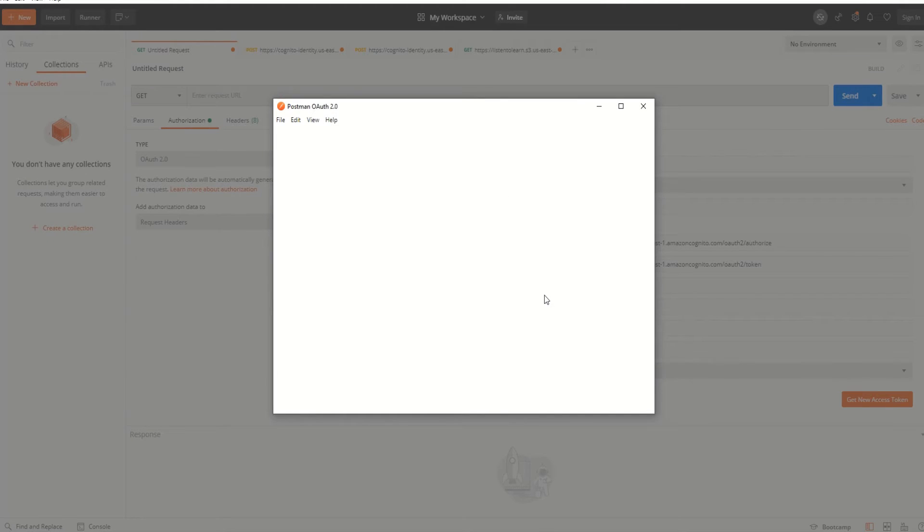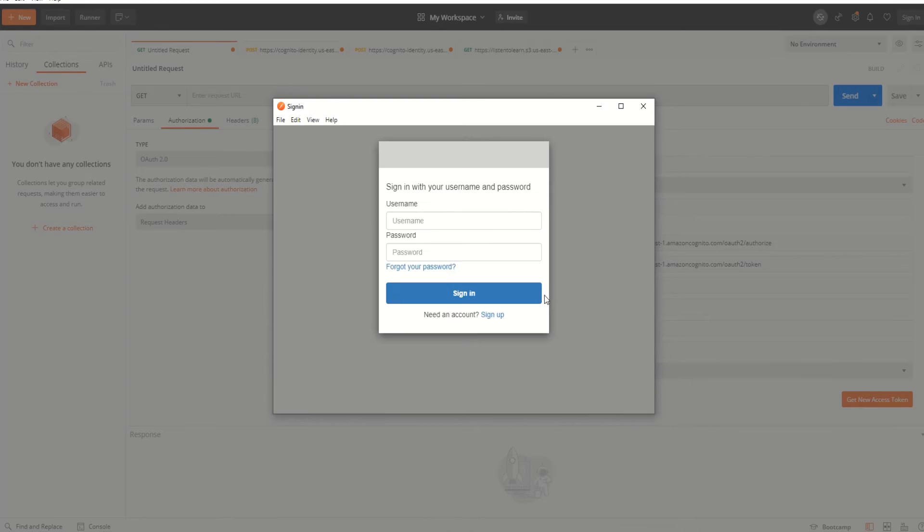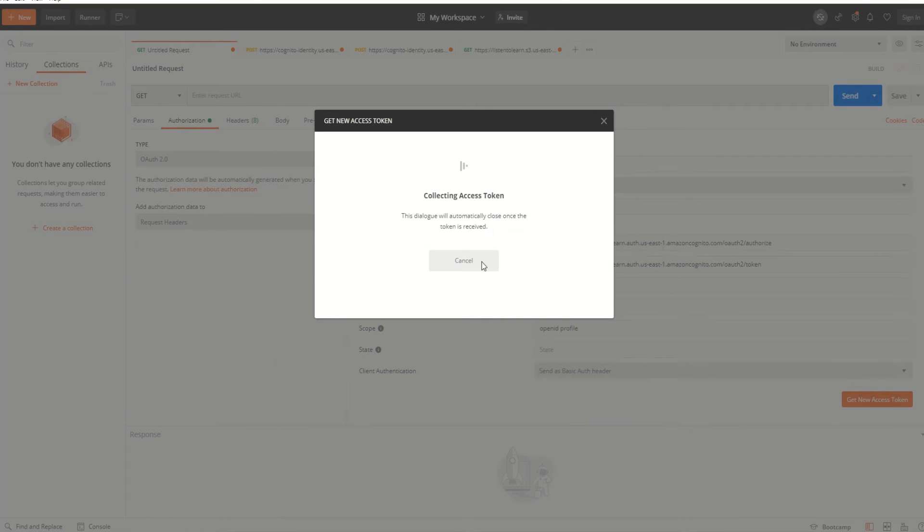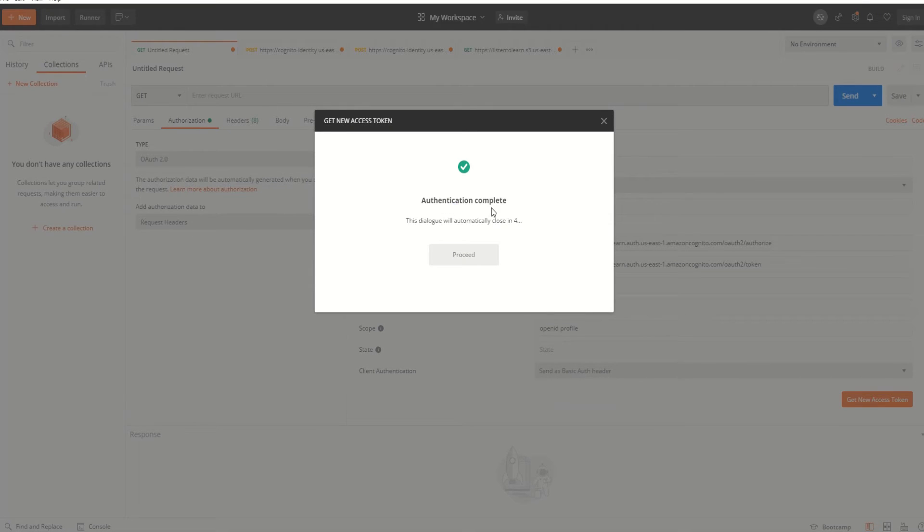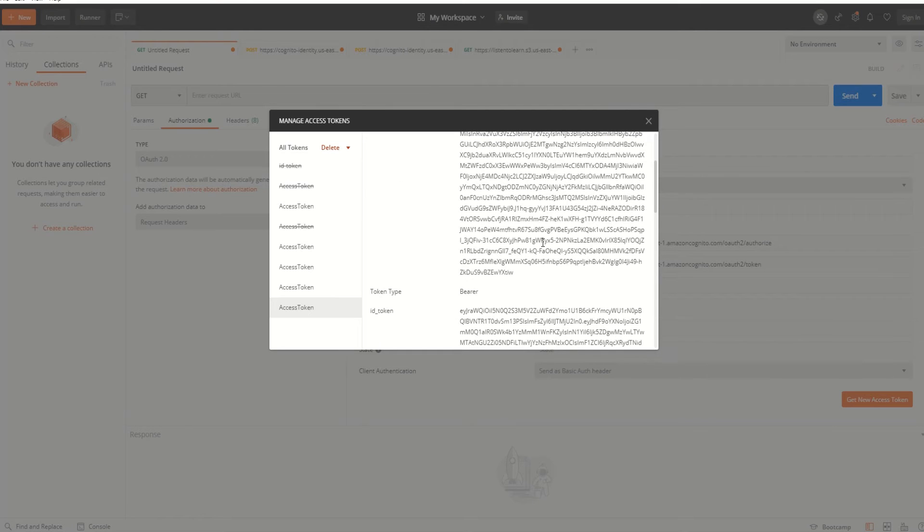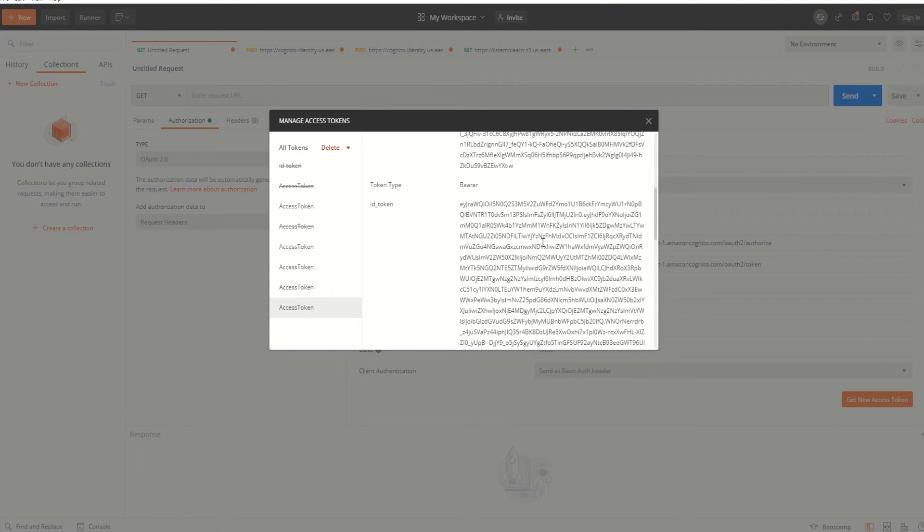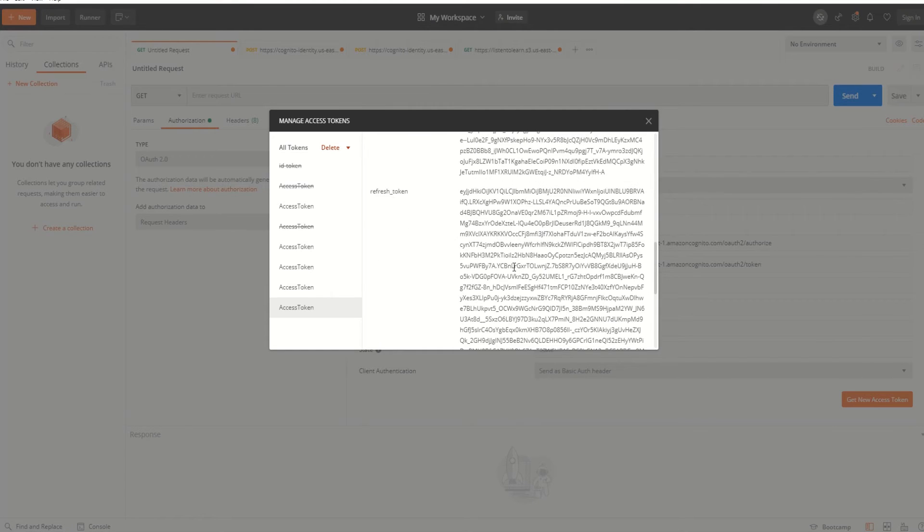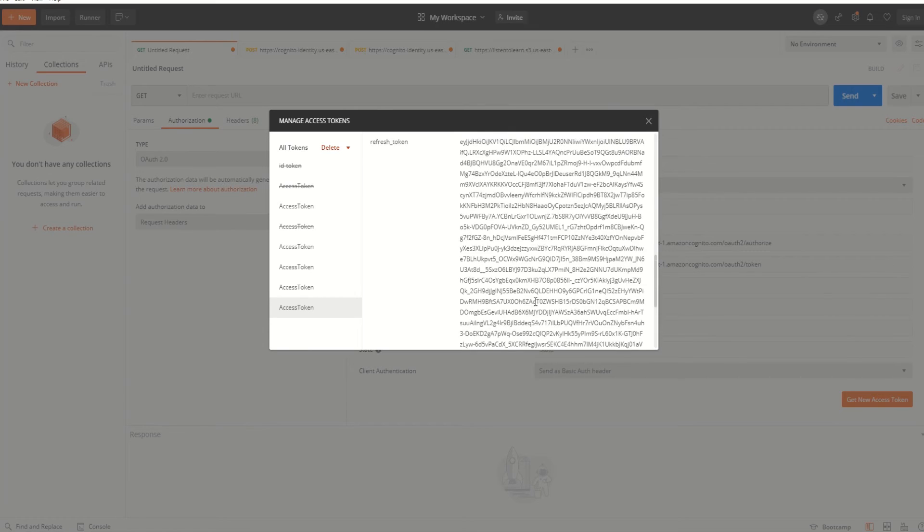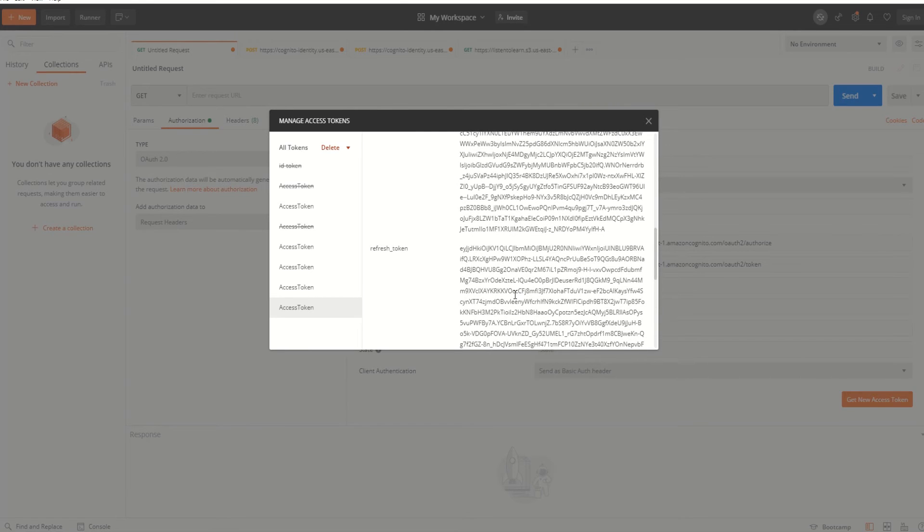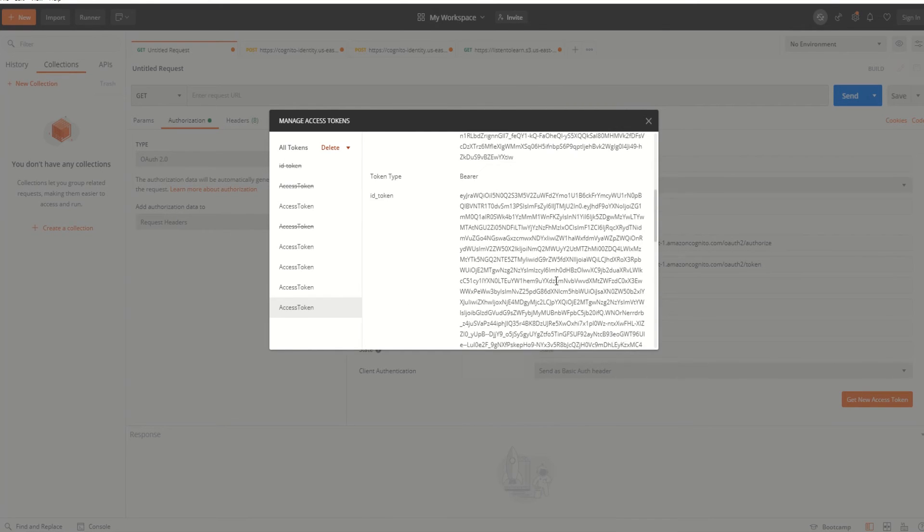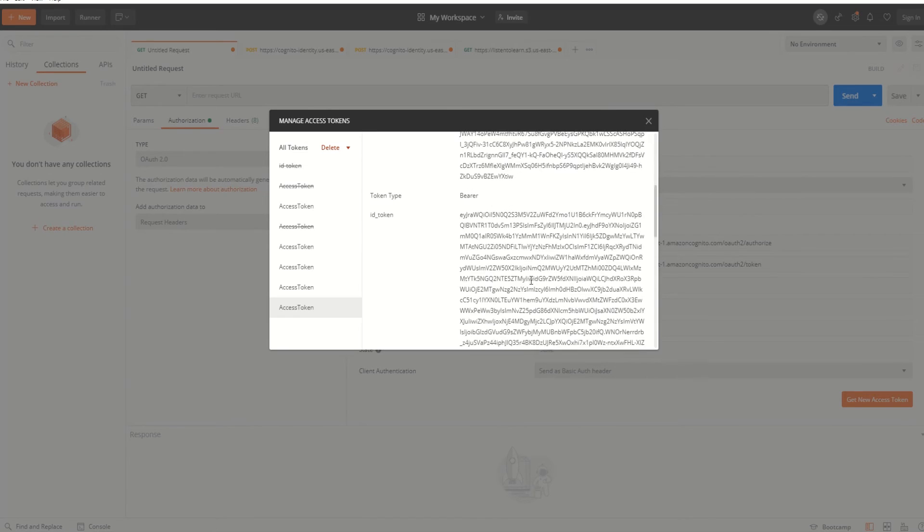This creates a new access token which expires in one hour. You can refresh it by using the refresh token. I'm using the username and password from the last session. This generates the token. It expires in one hour as you can see, and you can refresh it by using this refresh token.